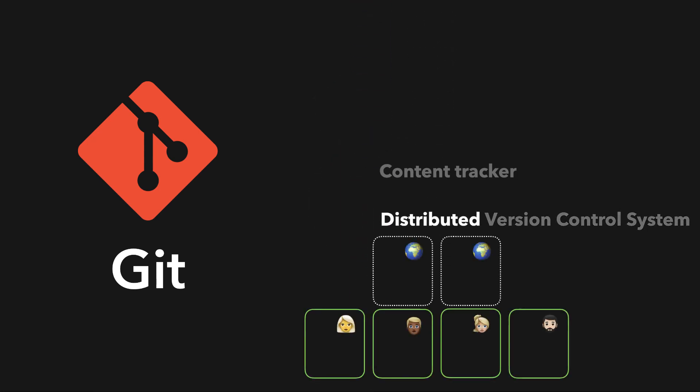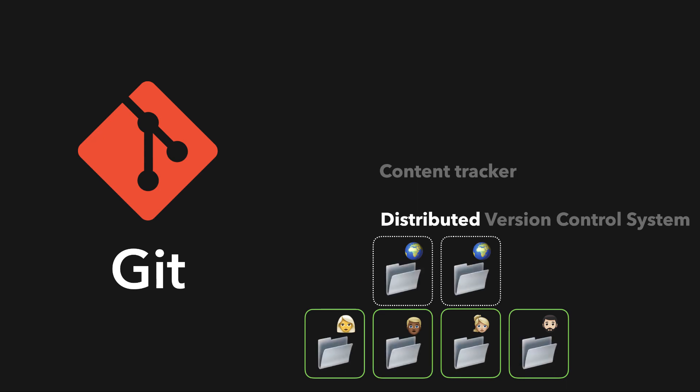Distributive means that it has a remote repository which is stored in a server and a local repository which is stored on the computer of every developer working on a project. So every developer has access to the full copy of the code base.